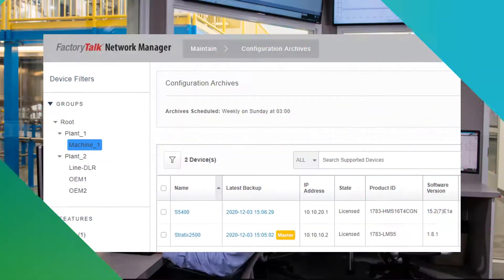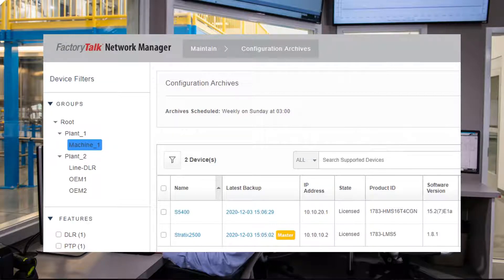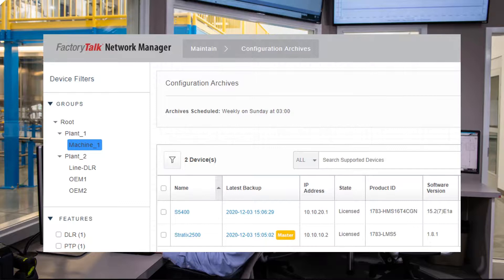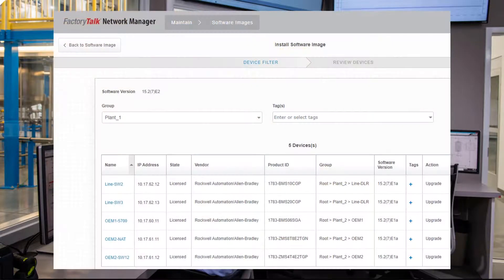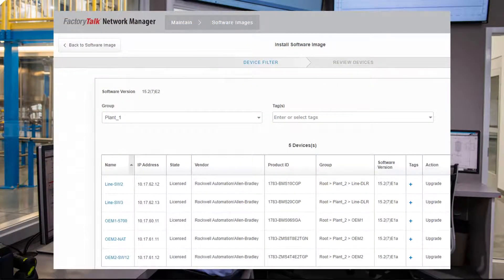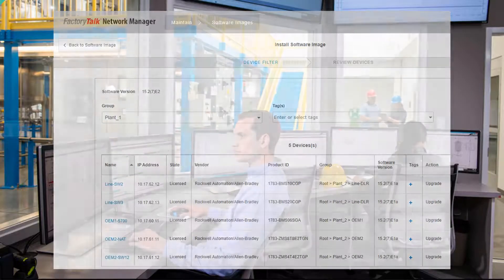FactoryTalk Network Manager provides easy-to-use tools to archive and restore switch configurations, receive alerts and see configuration changes made during operation, perform firmware upgrades with minimum downtime, and quickly commission new switches with plug-and-play functionality.